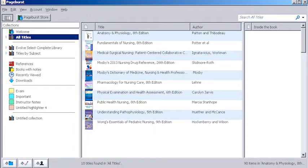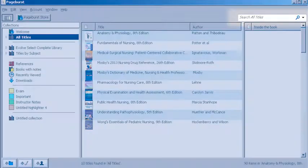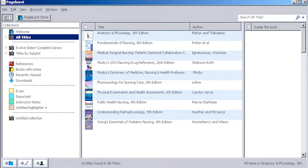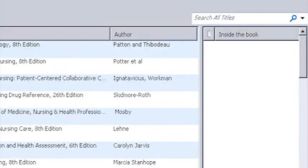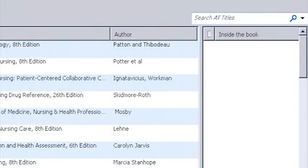Most students agree that being able to search all your books at one time makes studying and preparing for your class a lot easier. For example, why search through all of your books on the floor for care planning when you can just type a few words into your PageBurst bookshelf?